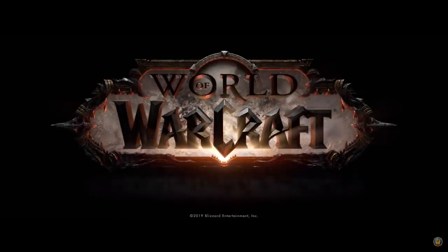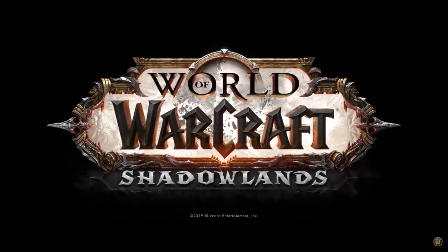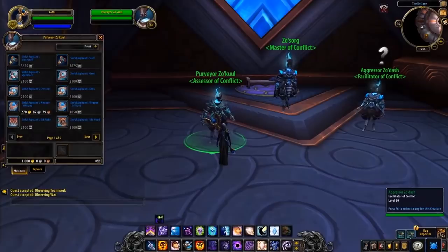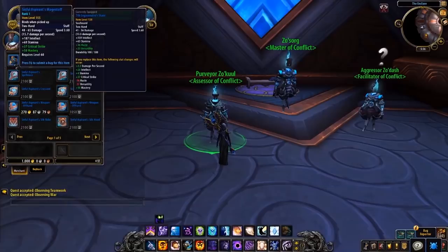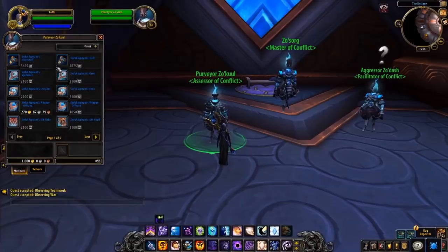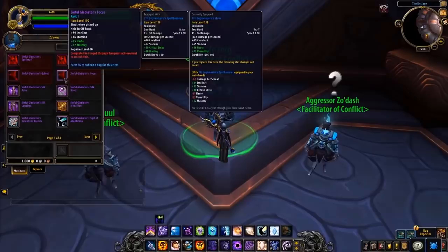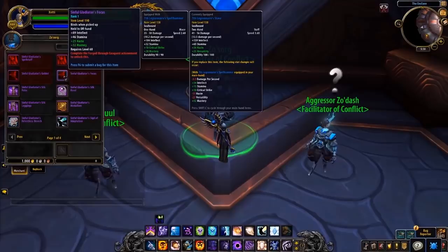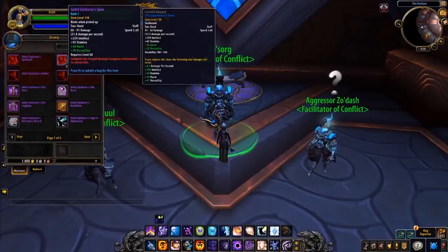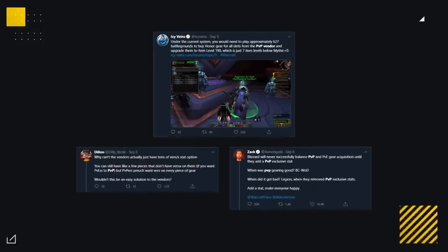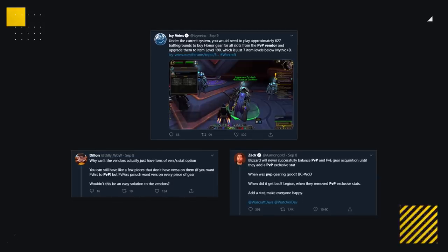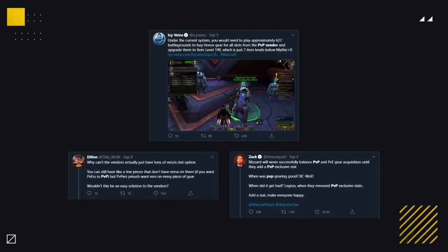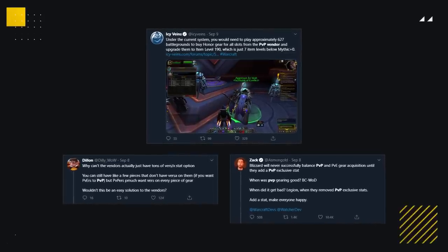But with Shadowlands came the announcement that PvP vendors were returning. At first, it seemed like this was great news, however, as the beta builds kept on coming, the PvP vendor continued to have very little options and incredibly poor itemization. Several builds later, nothing had changed, and that's when the community rallied and made their voices heard.